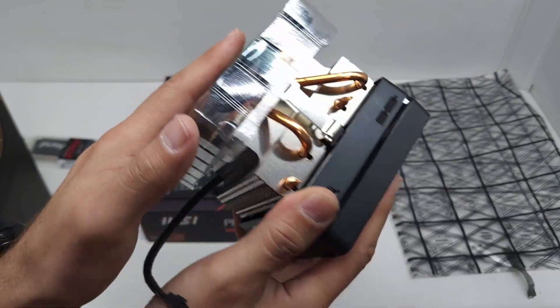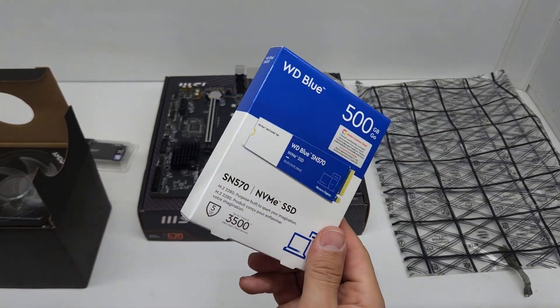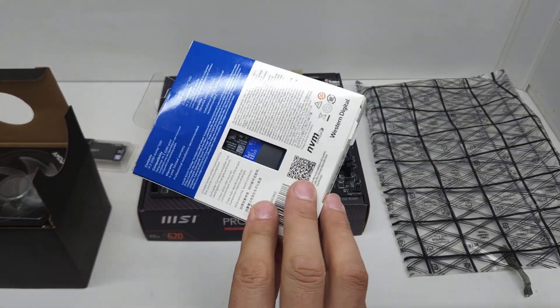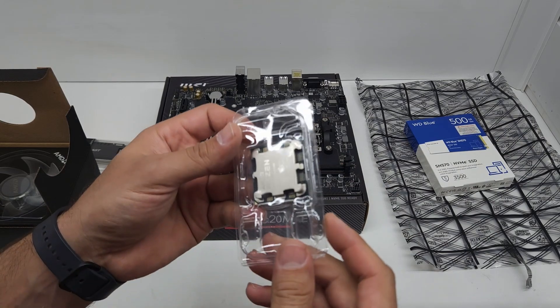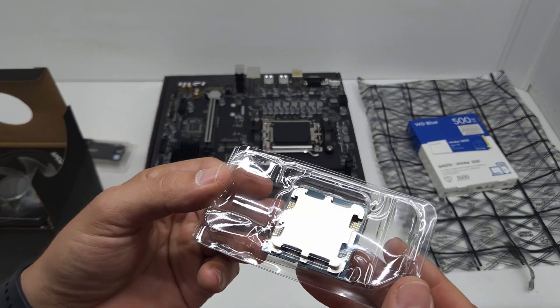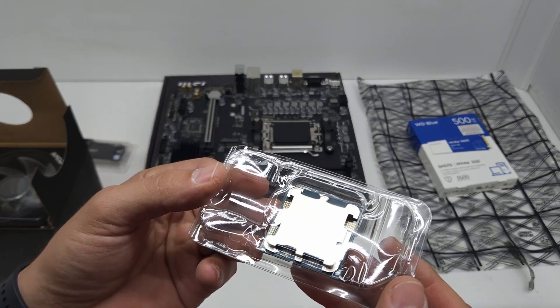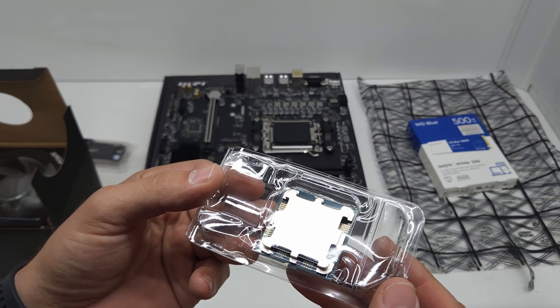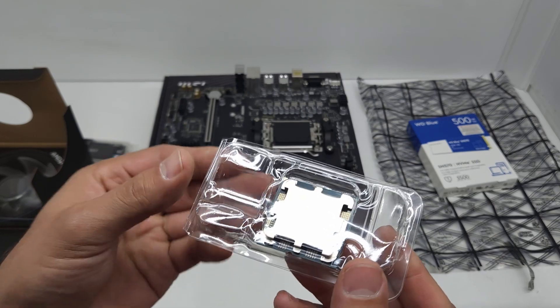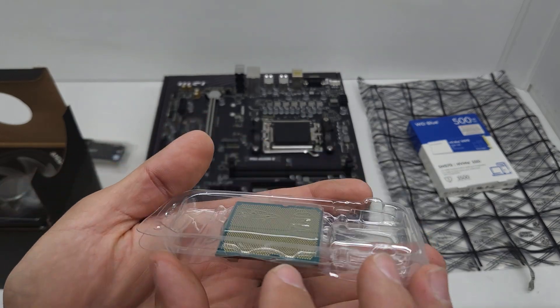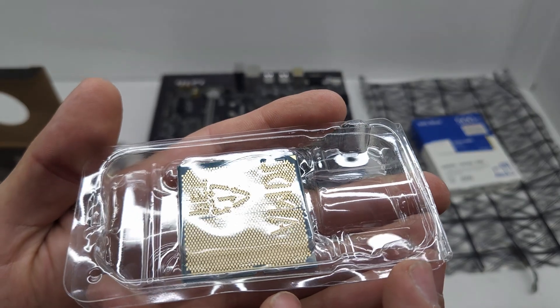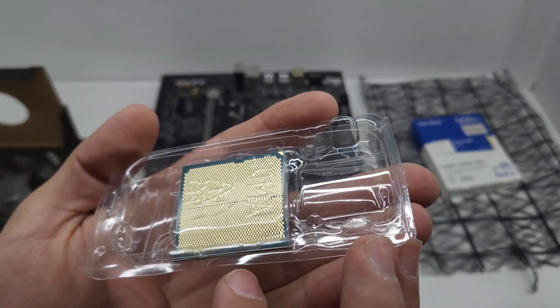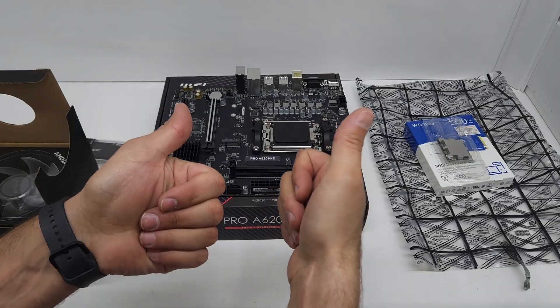We'll also be fitting just this 500 gig NVMe to that NVMe slot and AMD's Ryzen 5 7600 processor. As I said, the processors have got no more pins on them - this is the AM5 socket.